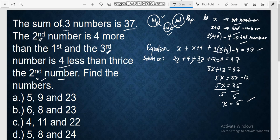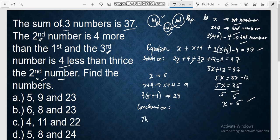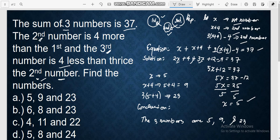We are done solving for x. Our first number is x, which is 5. The second number is x plus 4, so 5 plus 4, which is 9. The third number is 3 times (5 + 4) minus 4, which is 23. The three numbers are 5, 9, and 23. So our answer for this question is letter A: 5, 9, and 23.